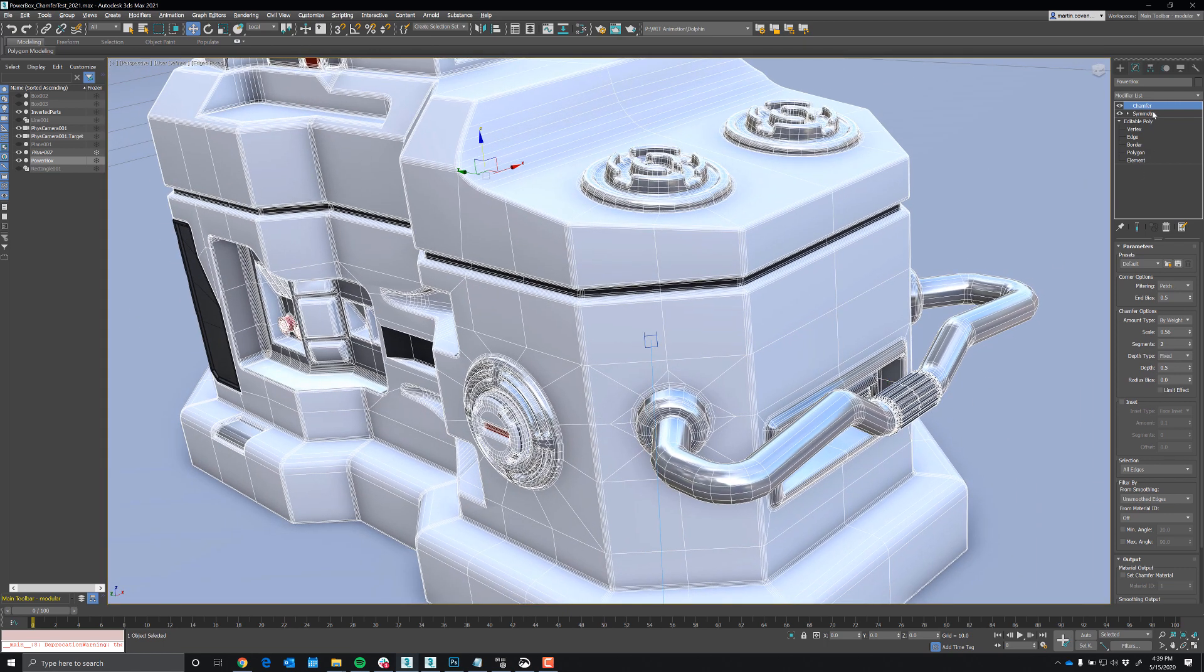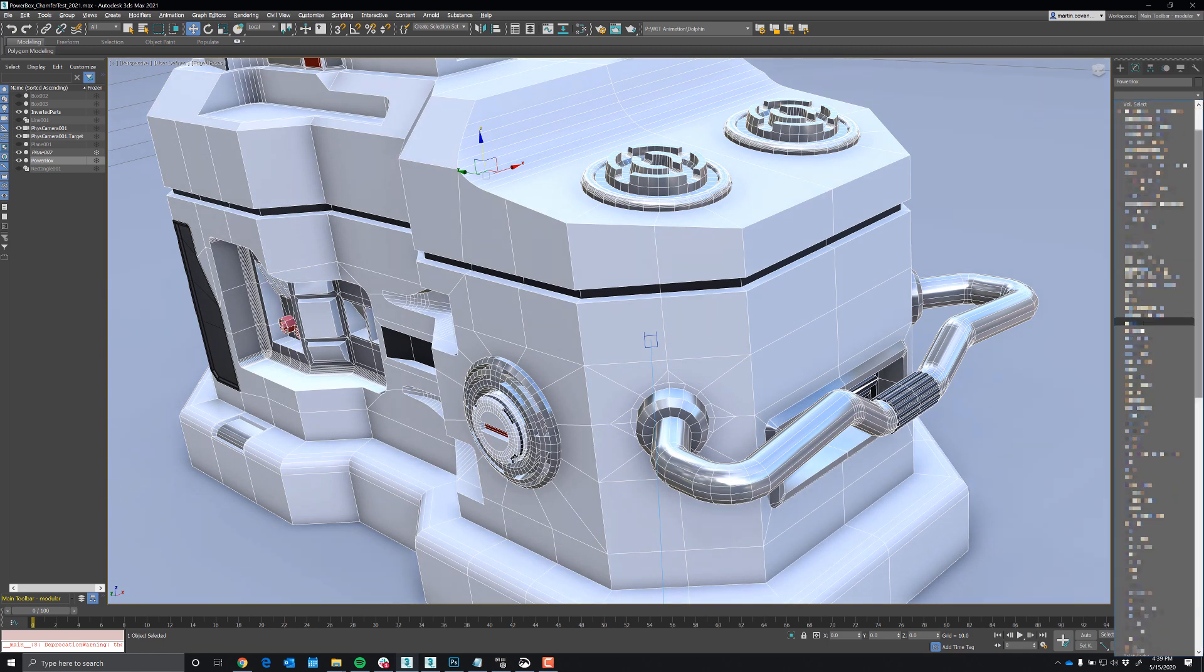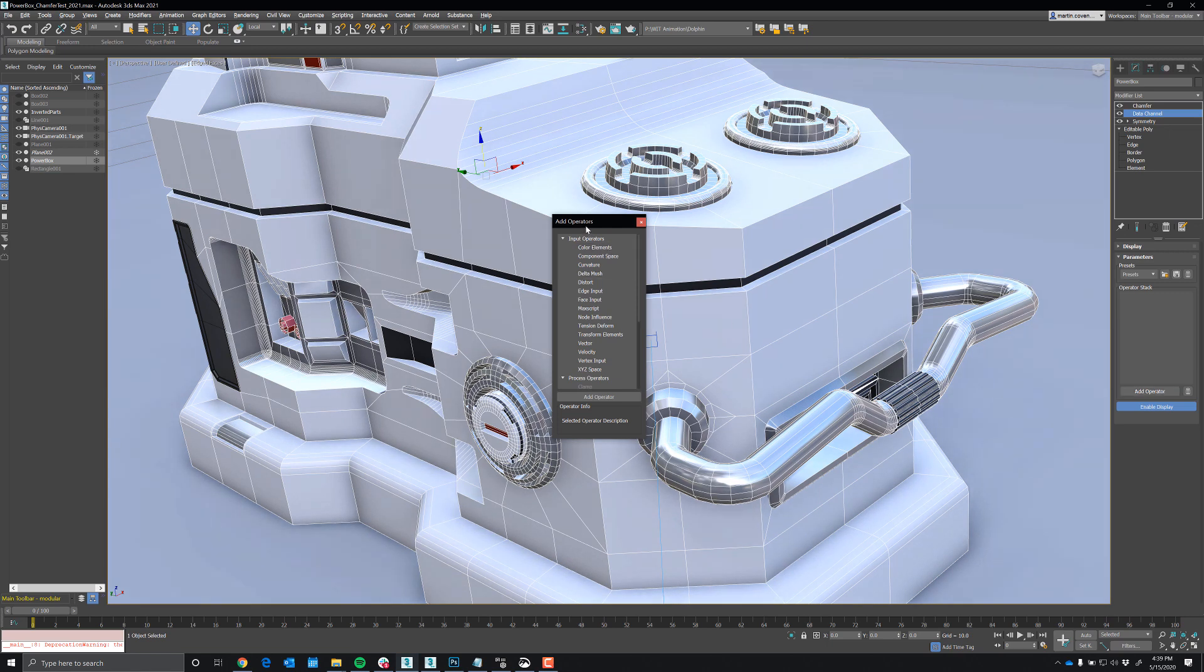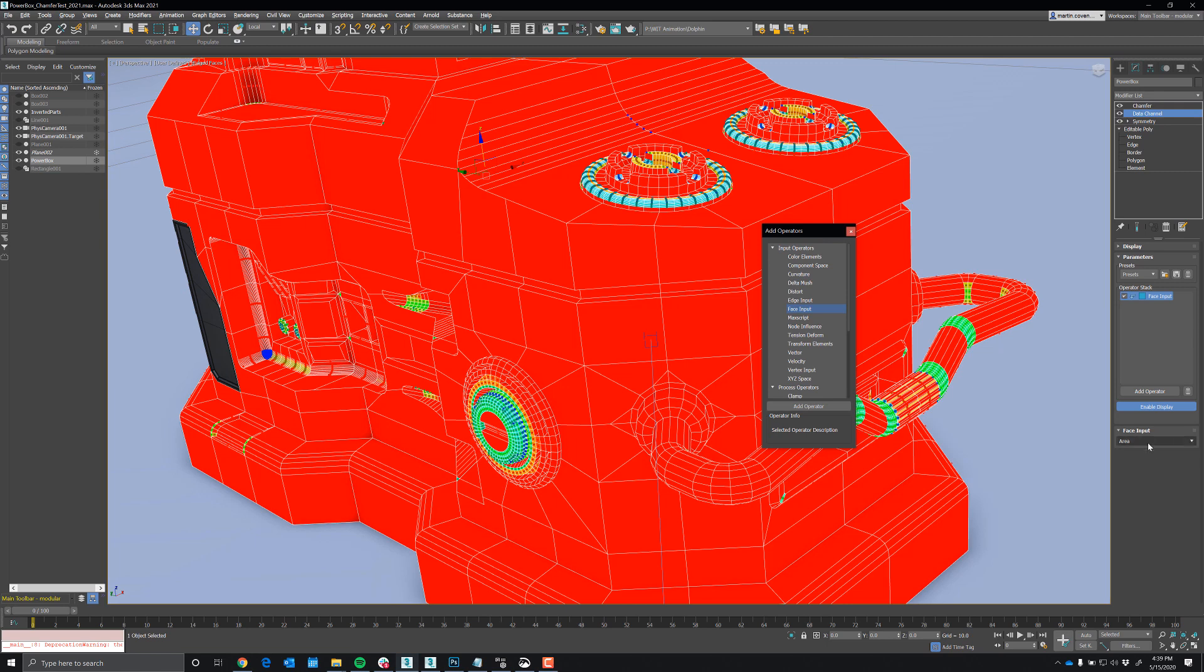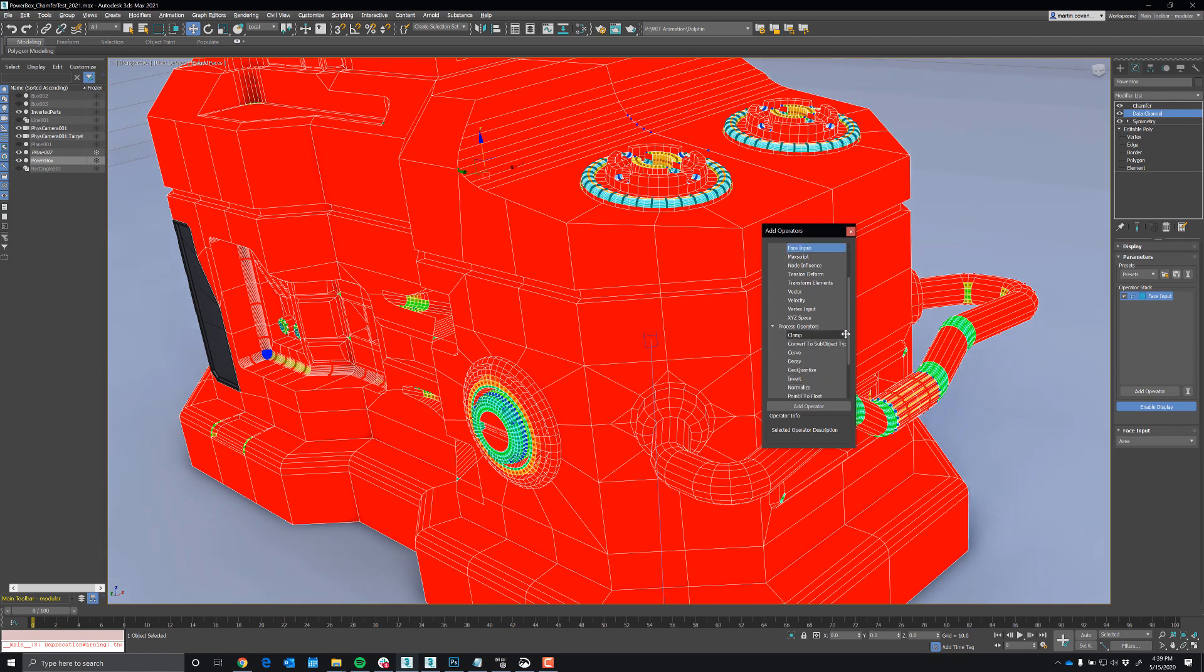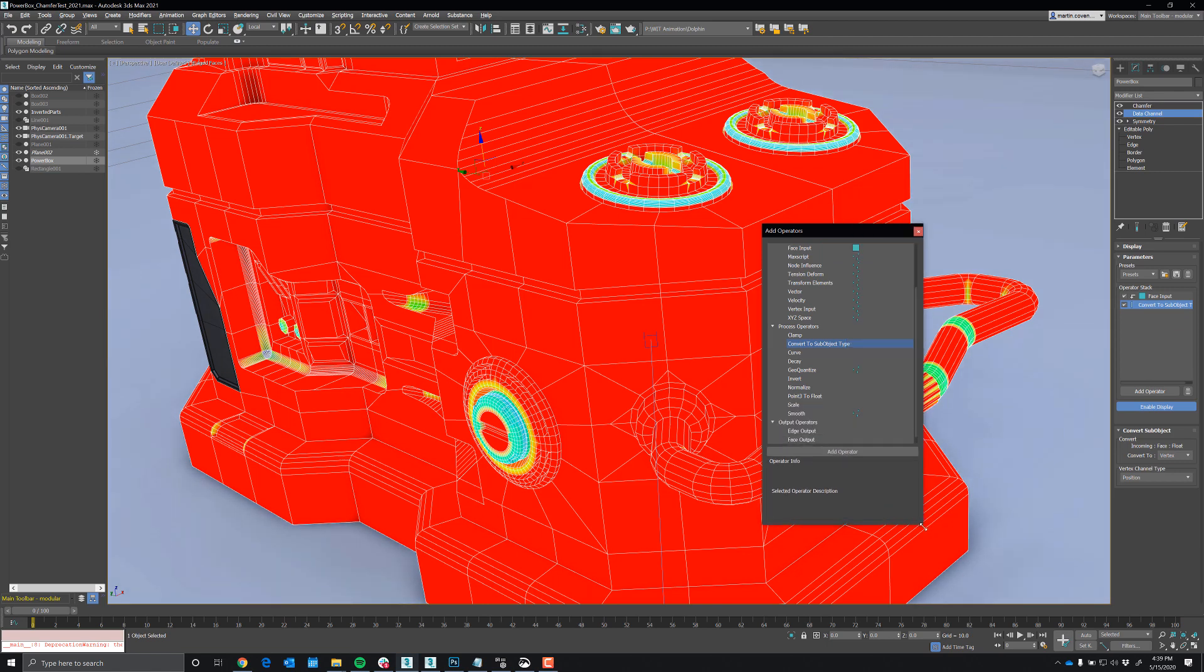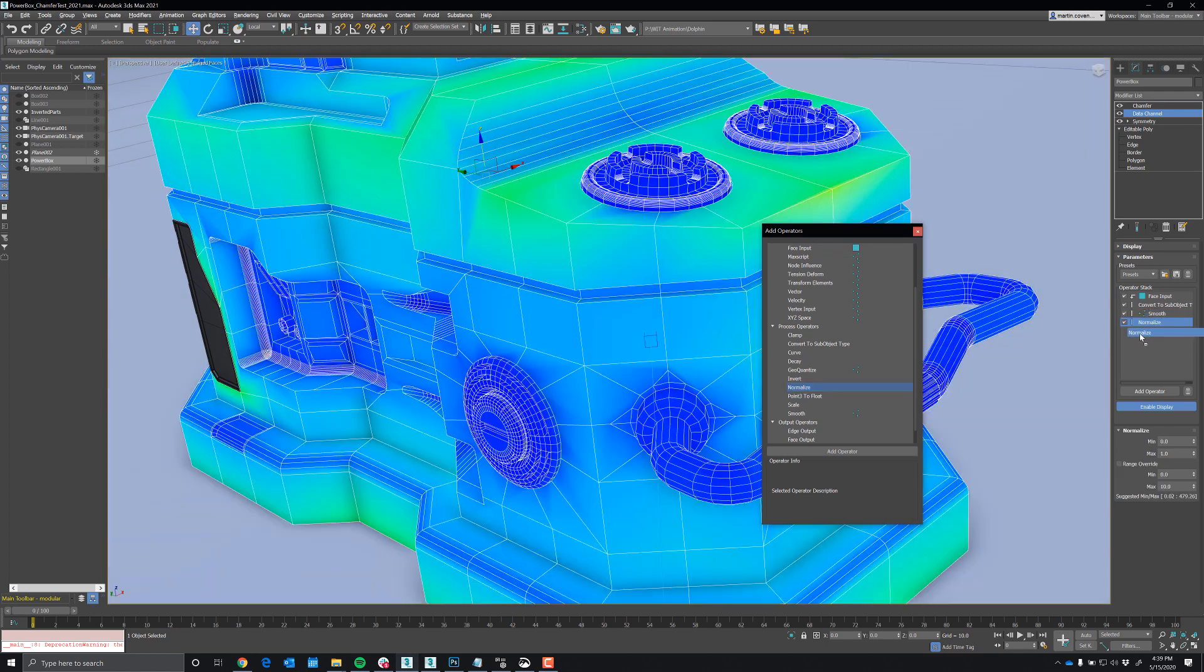So let's add a data channel modifier and we'll add some operators. First, I'd like to add a face input and we're going to set that by area. And then I want to convert that to vertex. Now I'm going to smooth that value and then we'll normalize it a little bit.